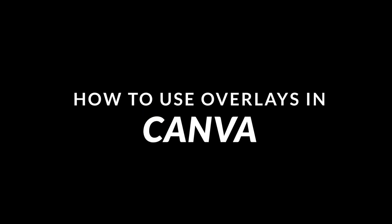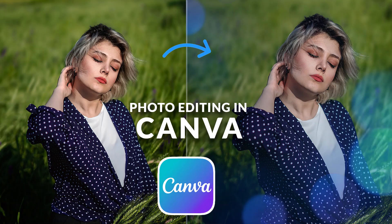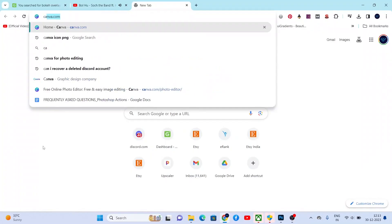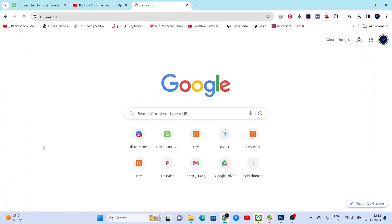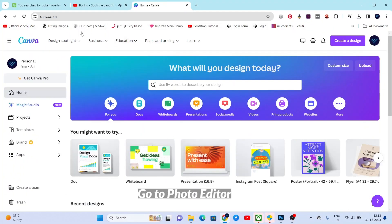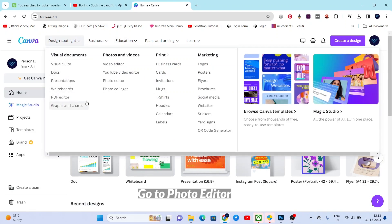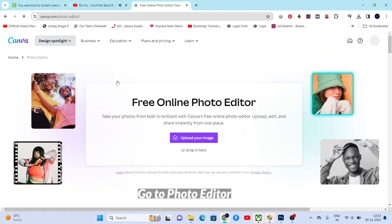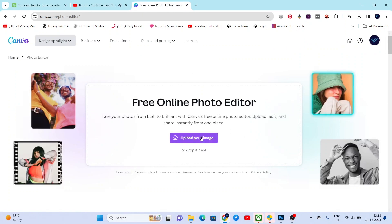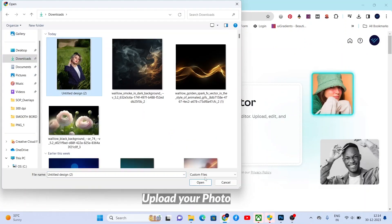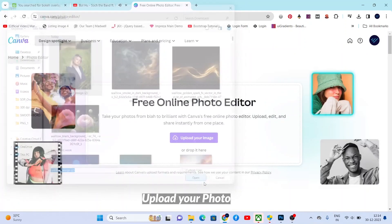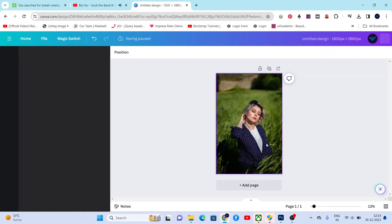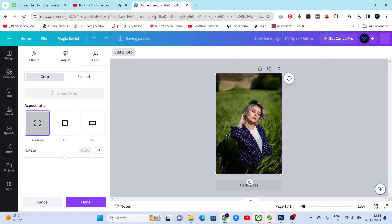Hi guys, today let's see how to apply overlays in our photos in Canva. It's extremely easy. First, let's select photo editor. As you can see, we can upload our image here. Our image successfully opened in Canva.